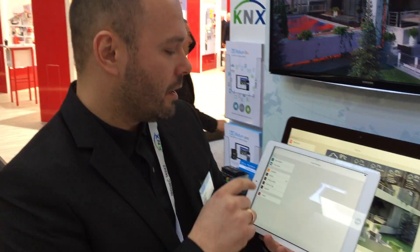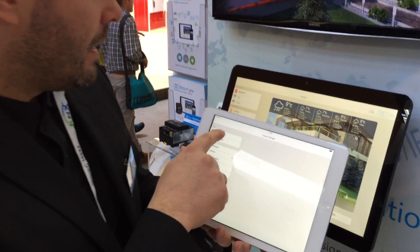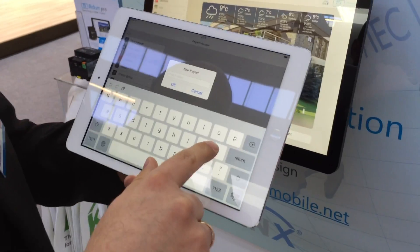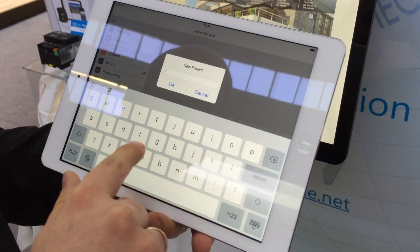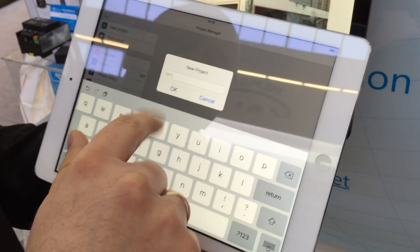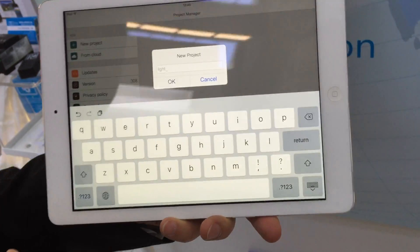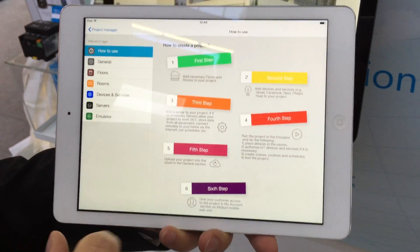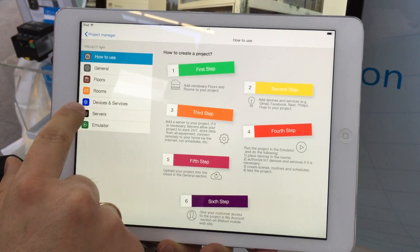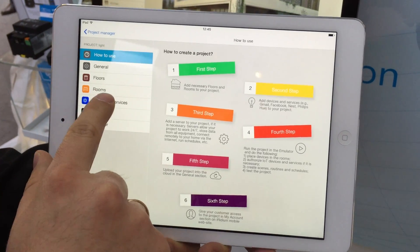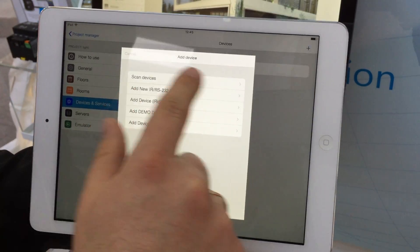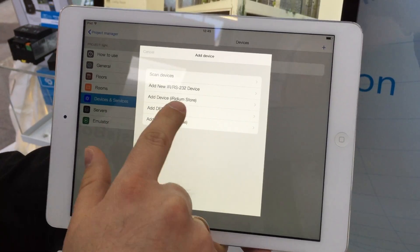When you make a new project, you name it somehow, and then you go to the project manager where you can scan different types of devices.